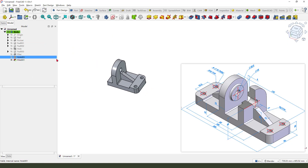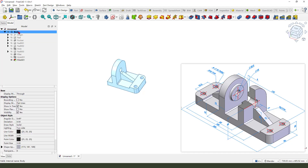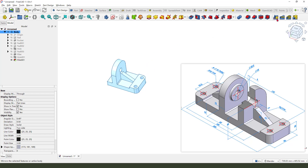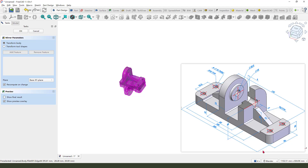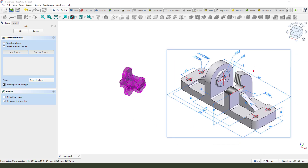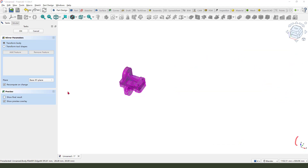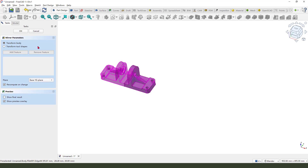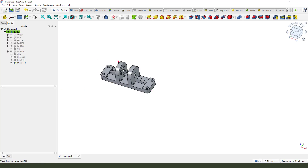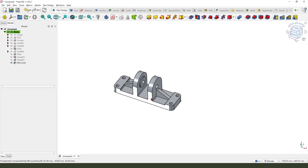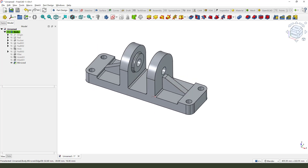Next we need to select this body, use the mirror command, and select the YZ plane. Good — we finish the model.